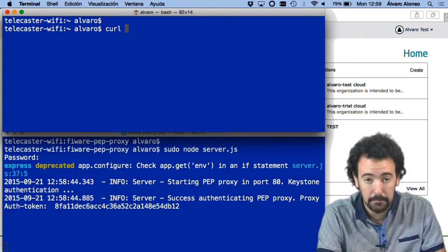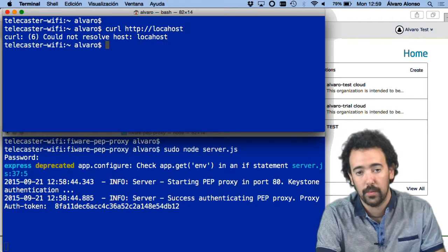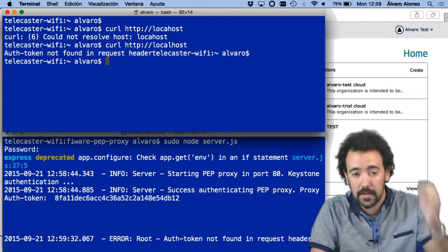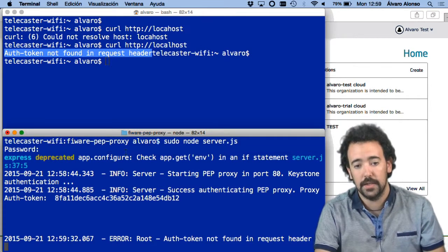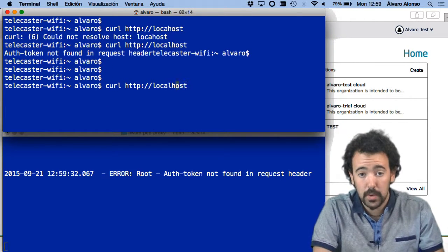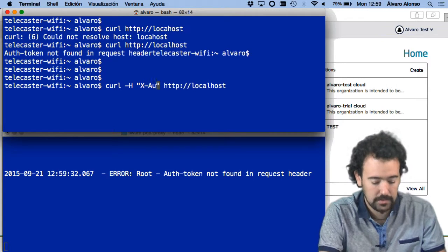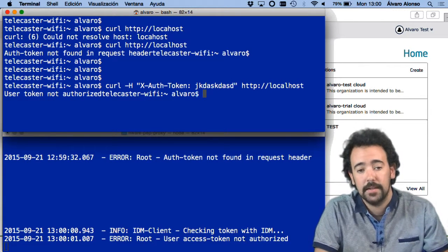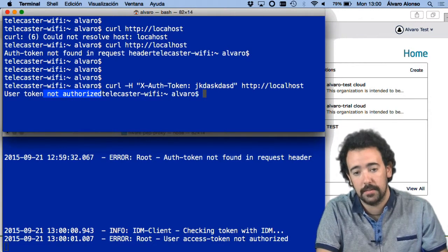However, since I have the PEP proxy intercepting all requests to Google in this case, if I send a request directly to localhost without a token, it tells me that the OAuth token header is not present in the request. You can see the same message in the log from the Wilma proxy. If I include the header with a random token — for instance, X-Auth-Token bla bla bla — of course this token is not authorized to access the backend service.